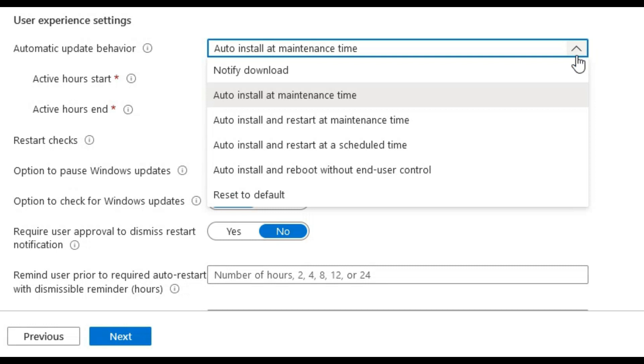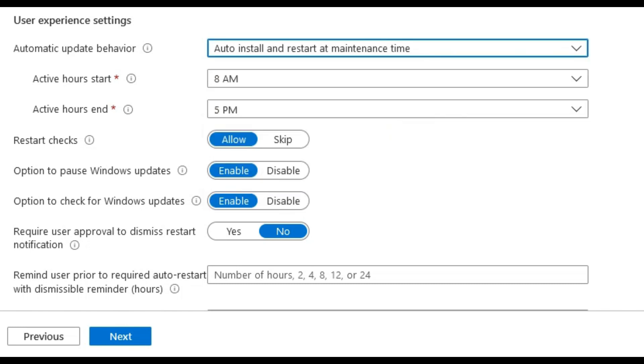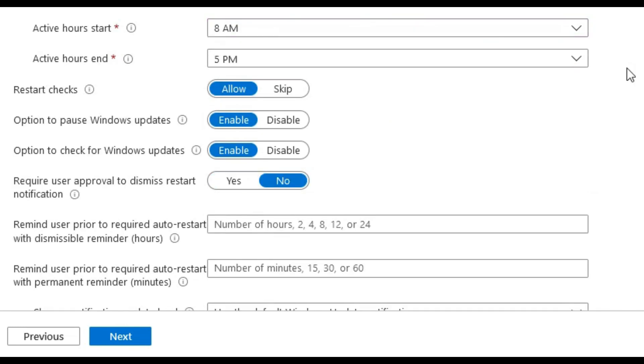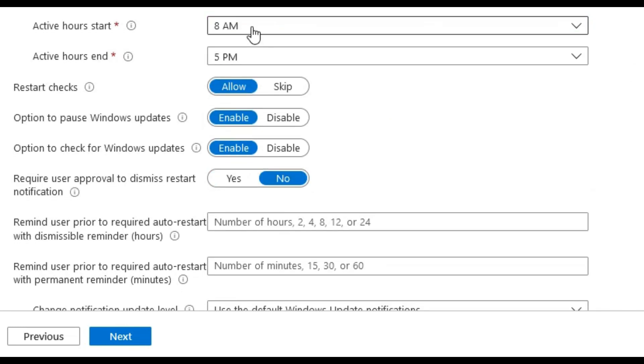Under user experience settings, this is the active hours when the user is using the device for updates. We will choose auto install and restart at maintenance time here.